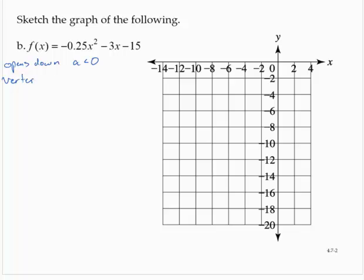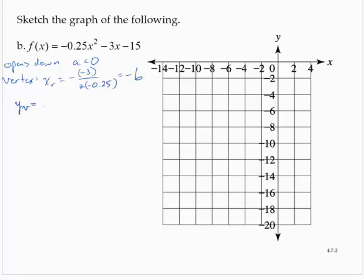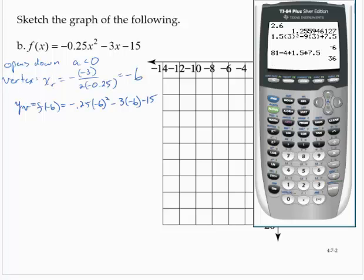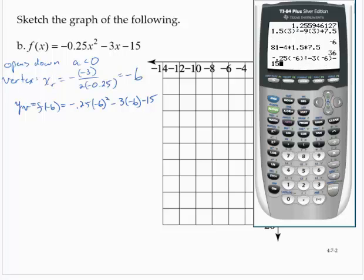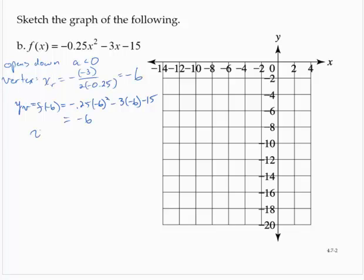Let's find the vertex. The x-coordinate is −b / 2a. We have three negatives, so it's going to be negative. 3 divided by 2 × 0.25 (which is 0.5) gives 6, so the x-coordinate is −6. The y-coordinate is f(−6): −0.25 × (−6)² − 3 × (−6) − 15 = −6. So the vertex is (−6, −6).